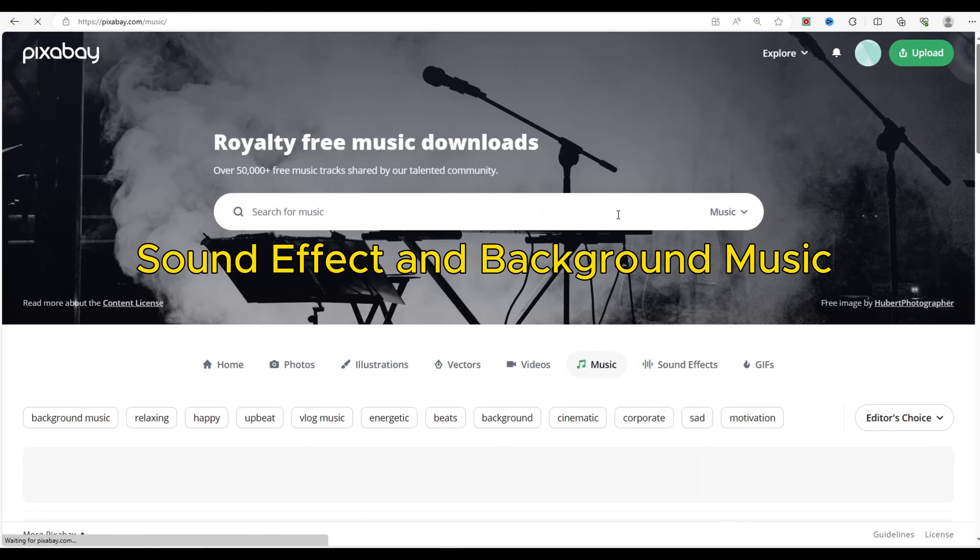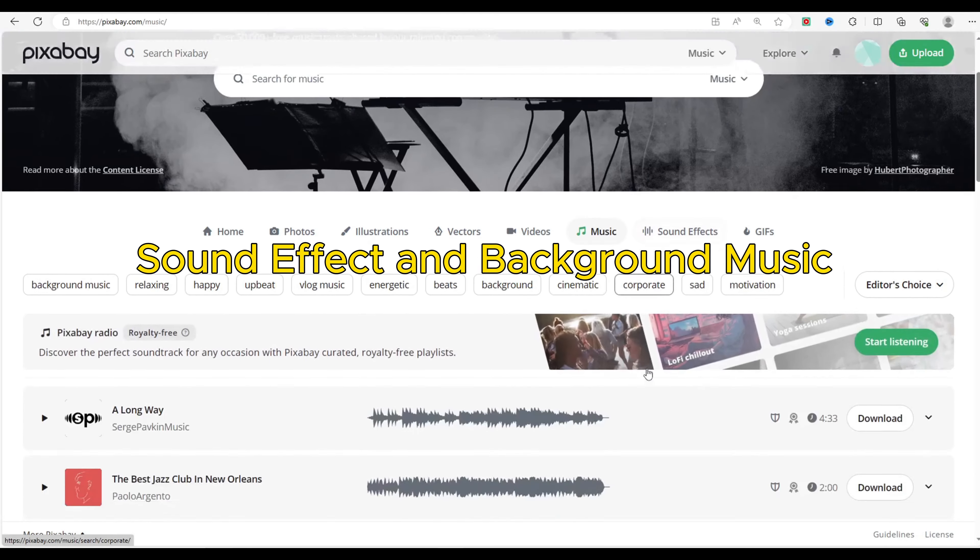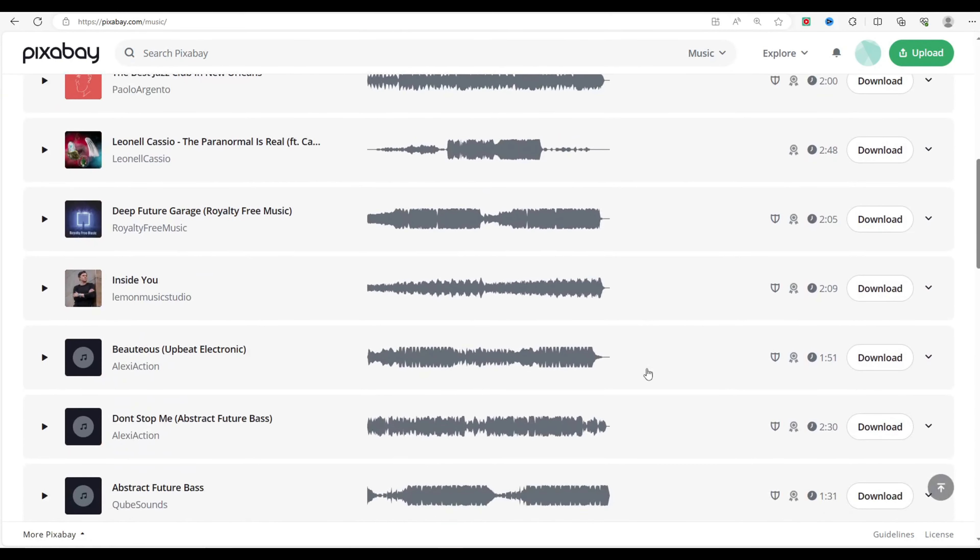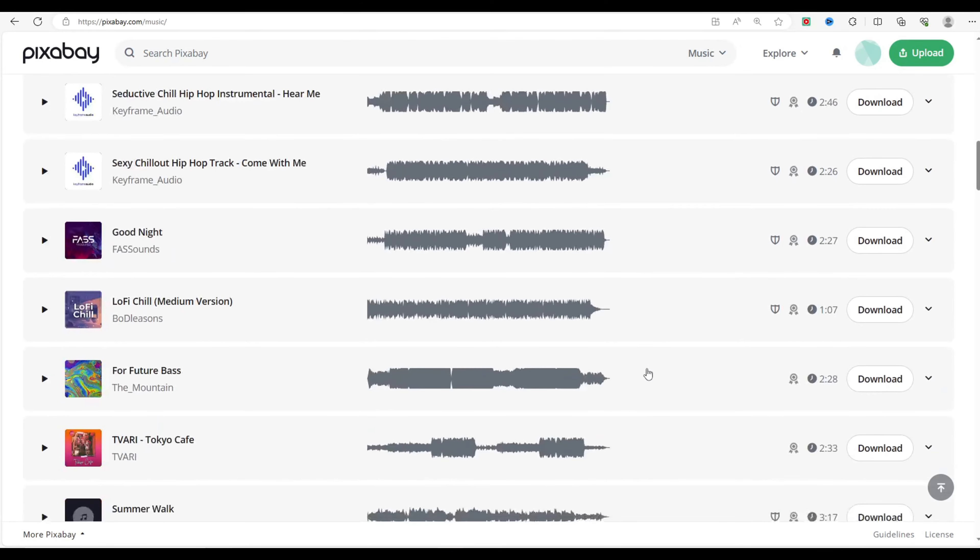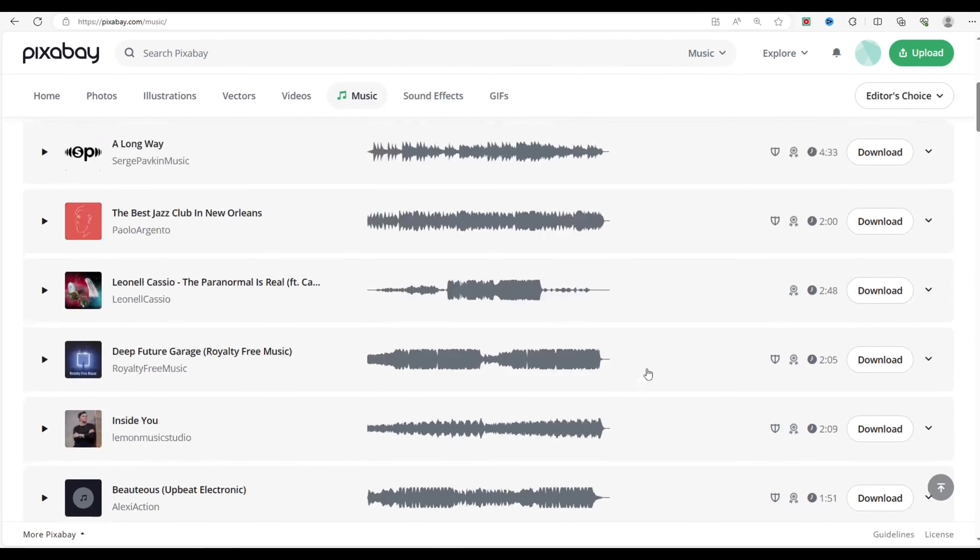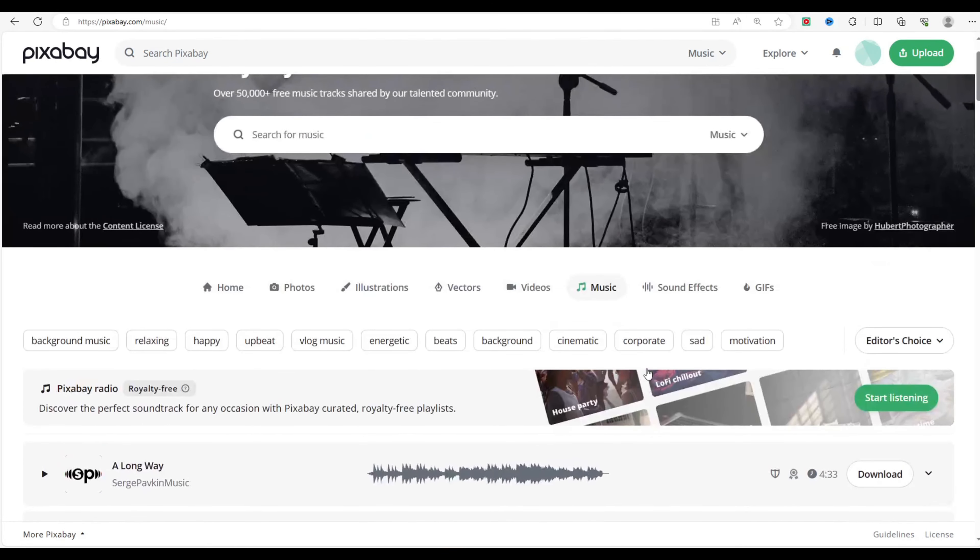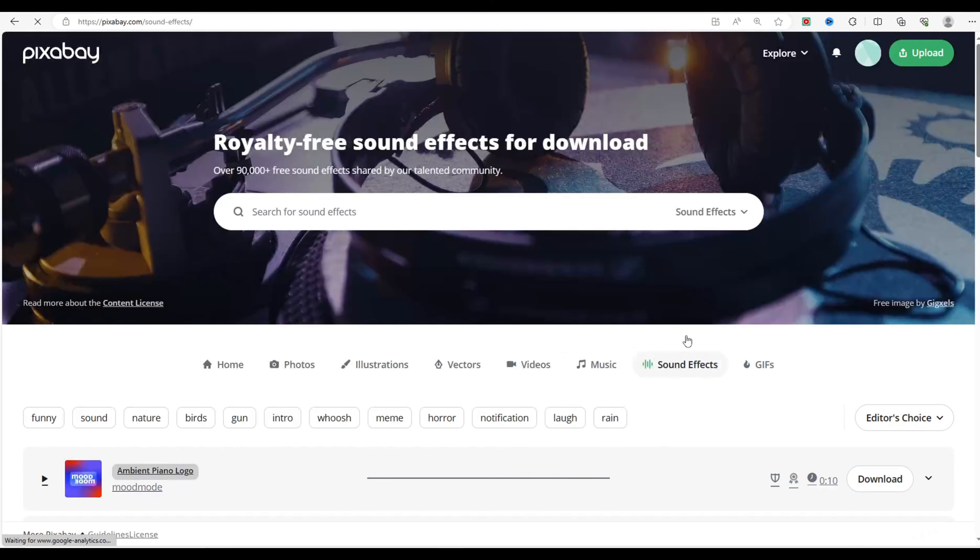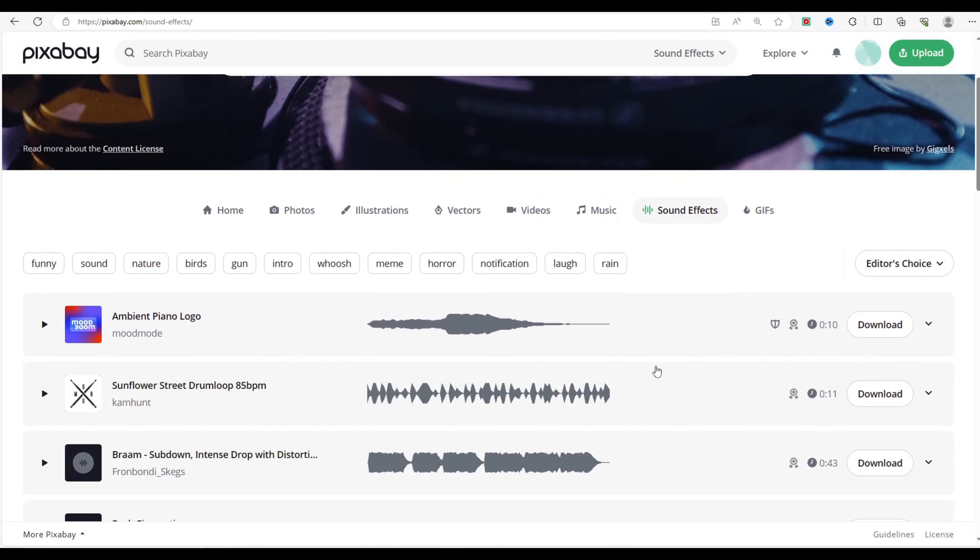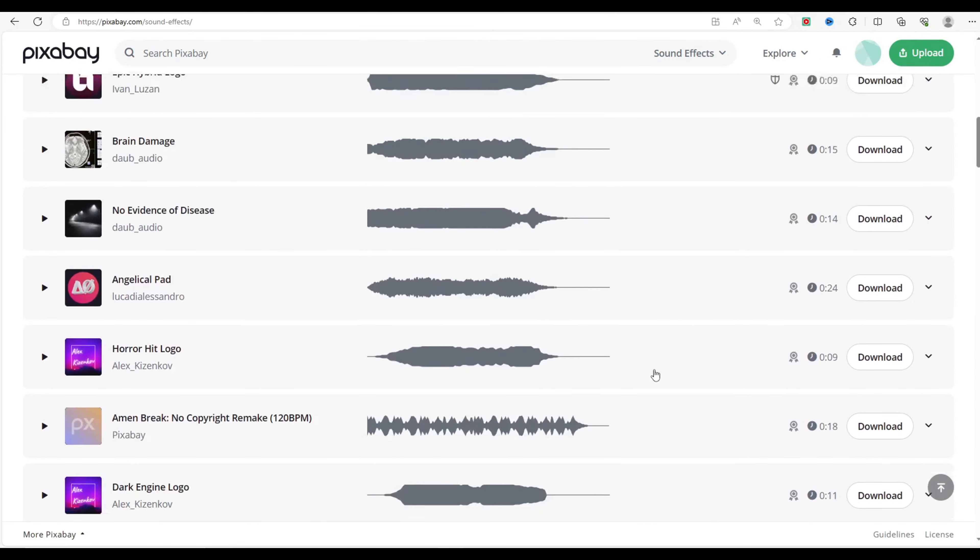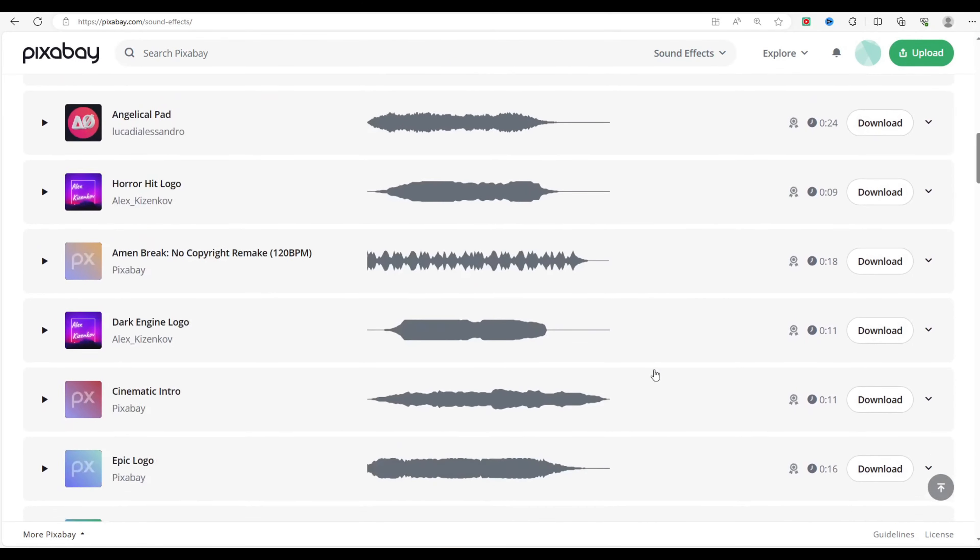Pixabay is a free media website. You can use its images, videos, audio, and more for anything. No permission or credit needed. I use Pixabay to find sound effects and background music. Visit it to search for background music sound effects for your animated movie.